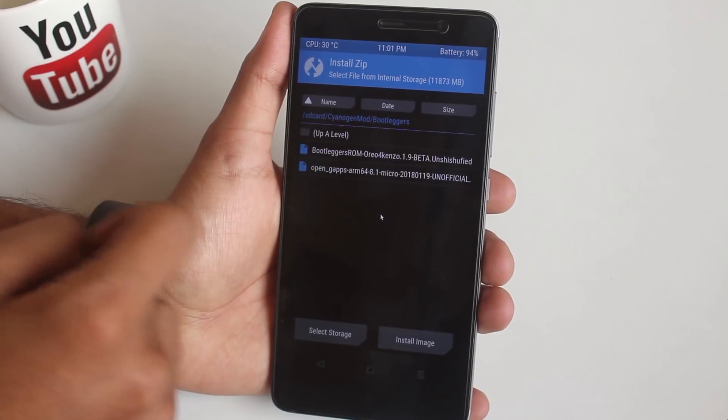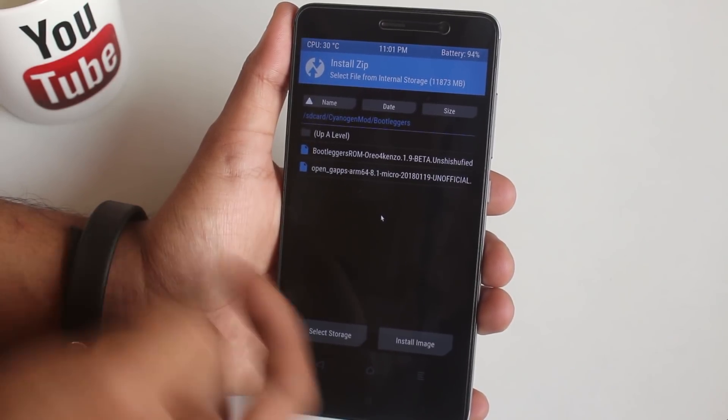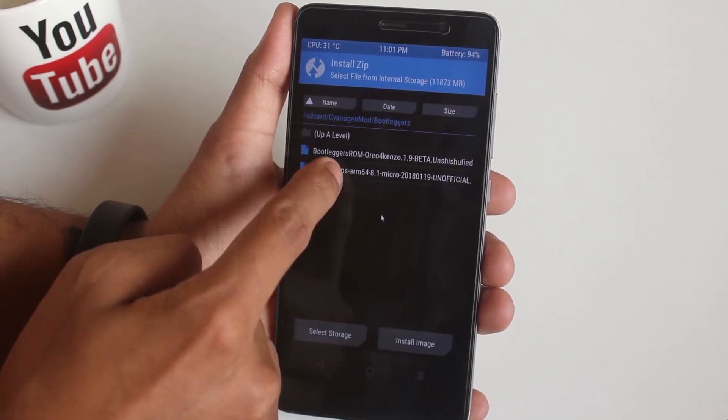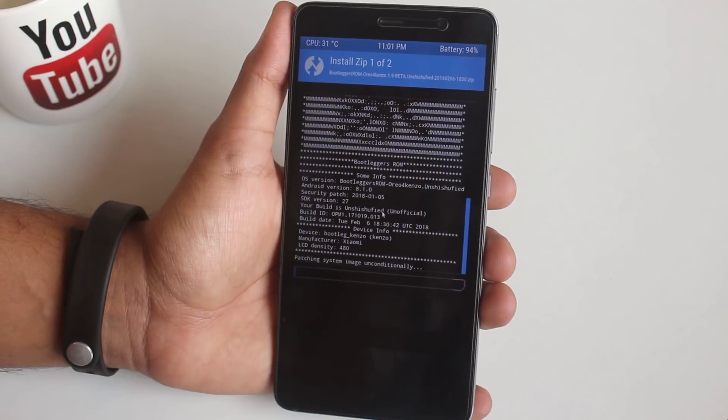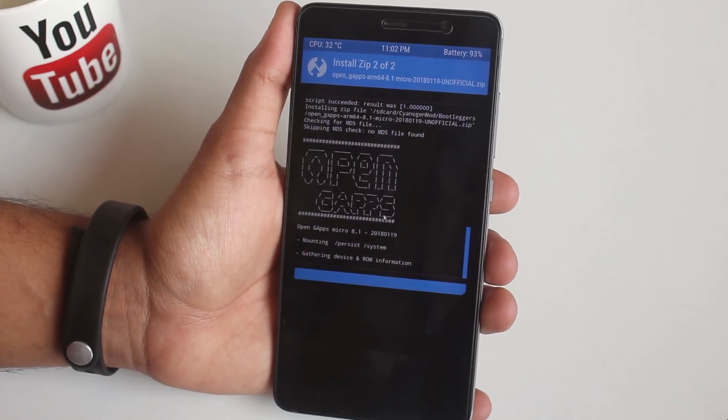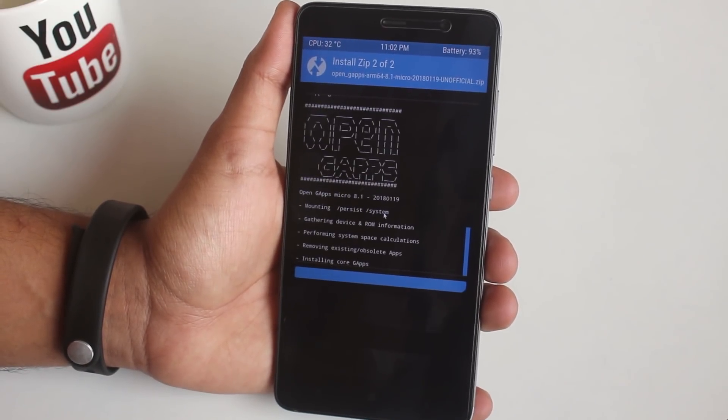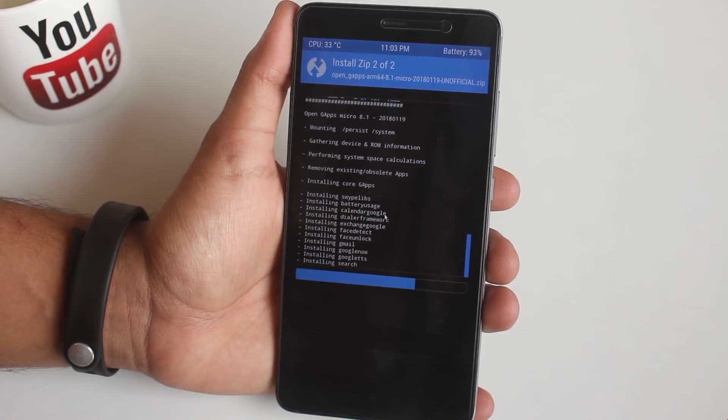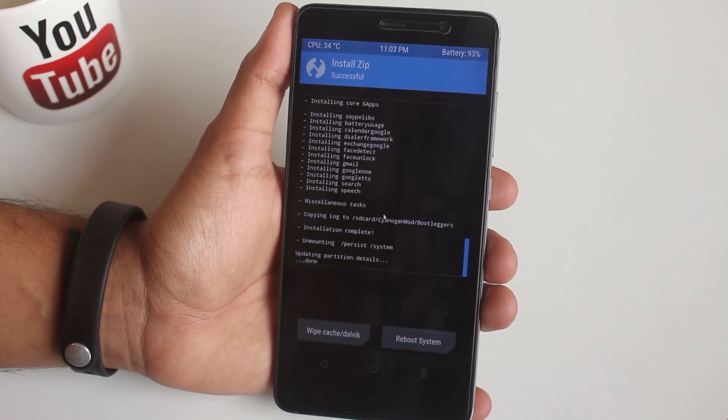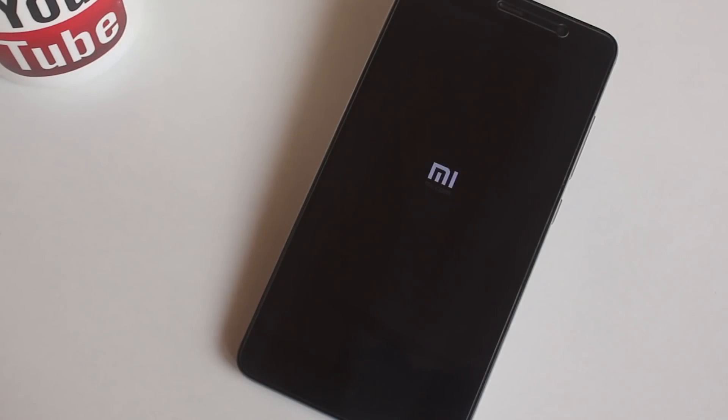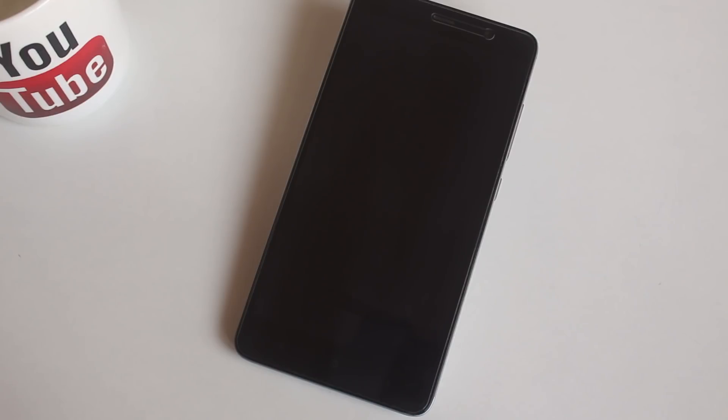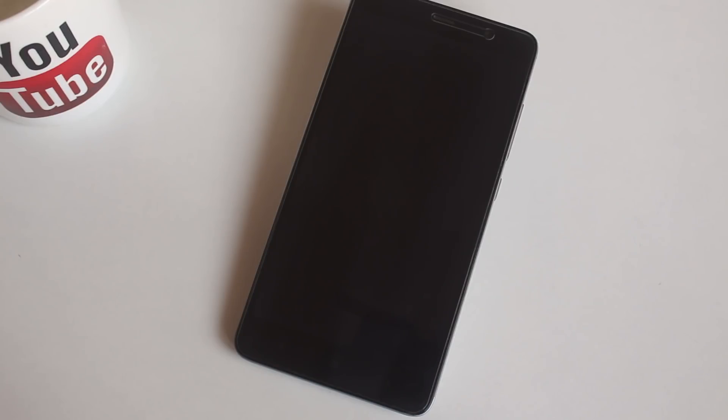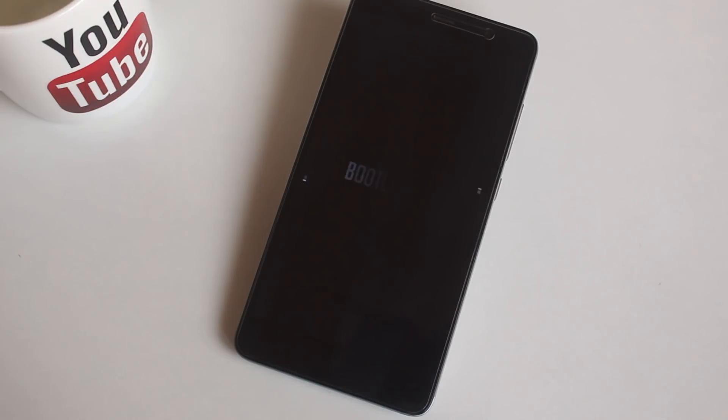Now hit Install, locate the ROM and GApps file, select them, and swipe to confirm flash. Now hit Reboot System and wait for a few moments. Here is the boot animation of this ROM, pretty cool. Note that first boot can take four to five minutes, so do not worry.